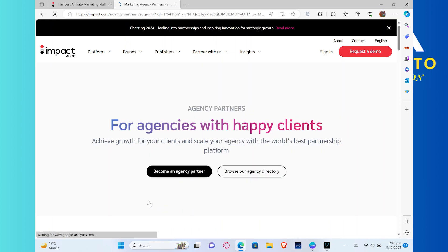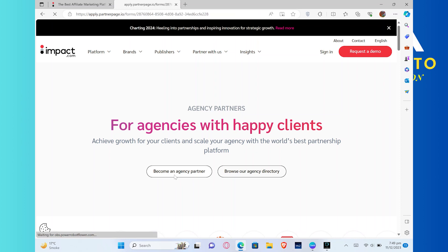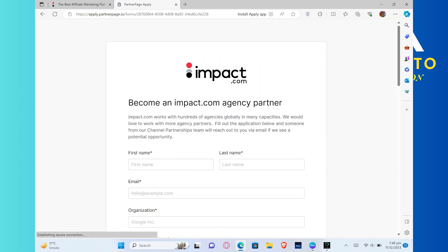You can achieve growth for your clients and scale your agency with the world's best partnerships platform. Now, from here, click on Become an Agency Partner.